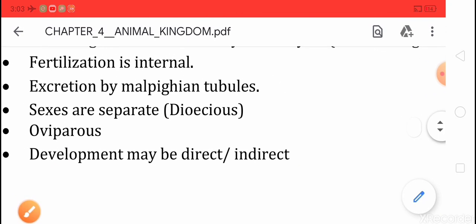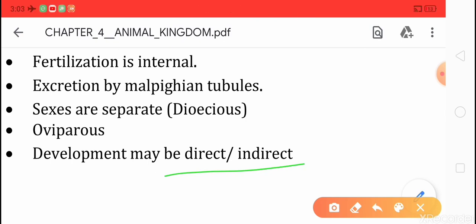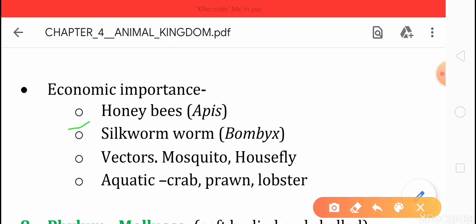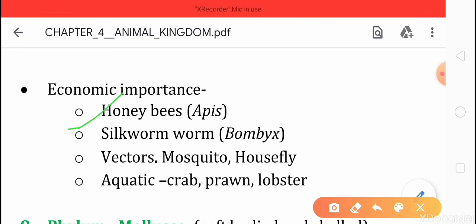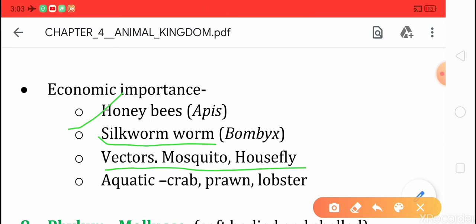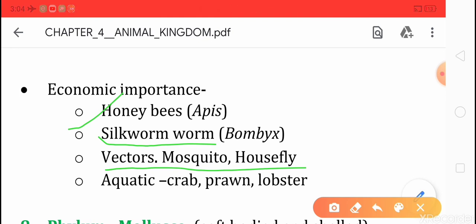Development may be direct or indirect in Arthropoda. Some examples include honey bees (Apis indica), which have great economic importance as people take honey from them. Silkworm also comes under Arthropoda and provides silk. Vectors like mosquitoes and house flies — such as female Anopheles or Aedes mosquitoes — cause dengue and malaria, which are serious diseases in humans. Crab, prawn, and lobster also come under Arthropoda.